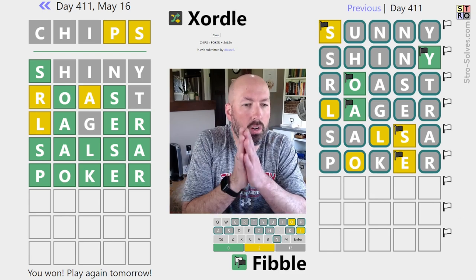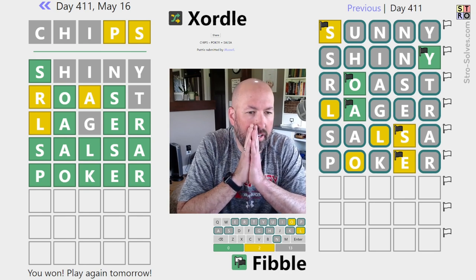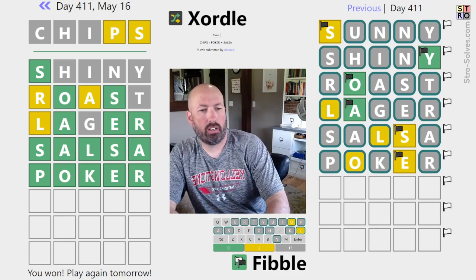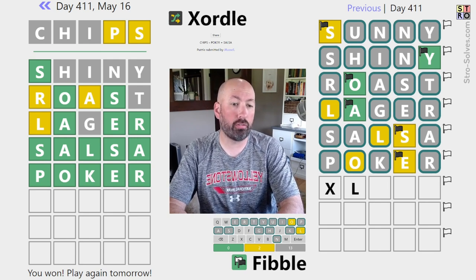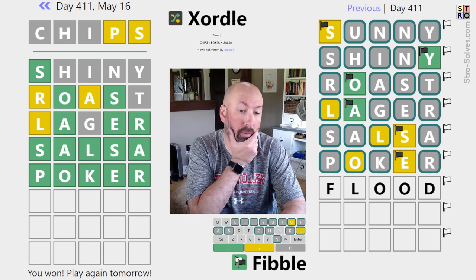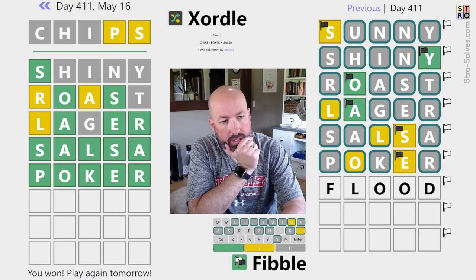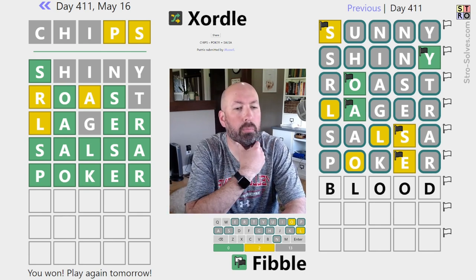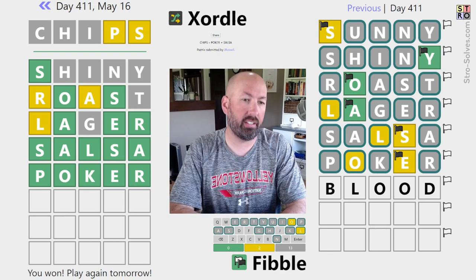Now we just have to figure out the answer. We know there is an L and an O - the rest of the letters are gray. What if we did something with a double... 'flood' would work, or 'blood', or 'bloom'. Maybe we should go with 'blood'.